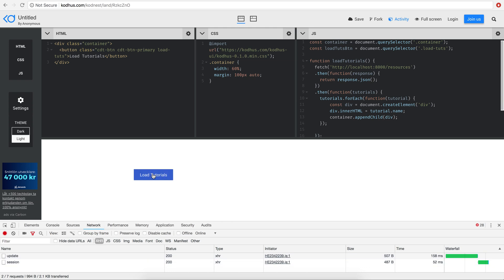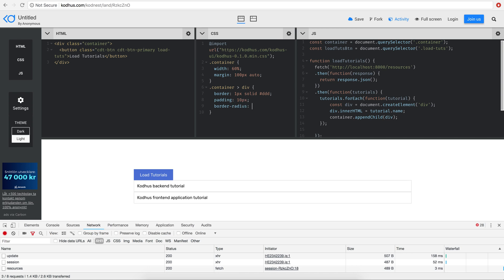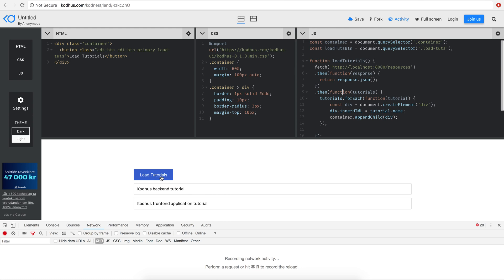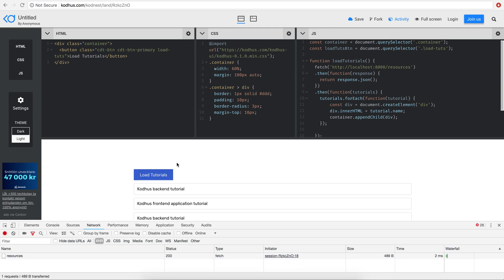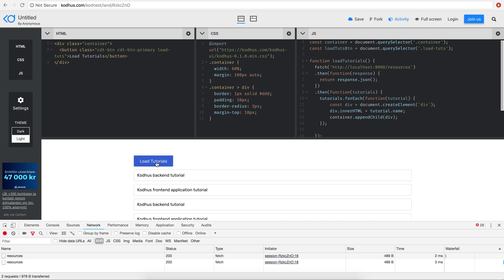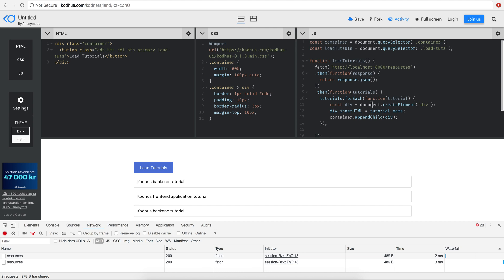Just to make it a little nicer, I'll add some CSS for the divs: border 1px solid #ddd, padding 10px, border-radius 3px, and margin-top 10px. Now it looks a bit better. The only problem is that clicking 'Load Tutorials' multiple times keeps appending data to the container, so I get duplicates each time.